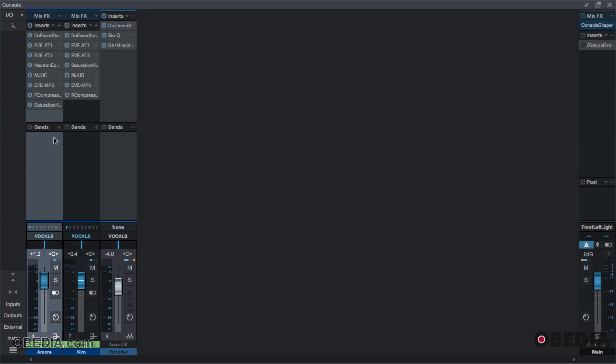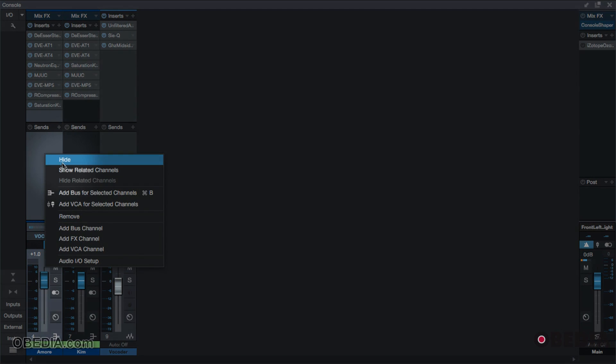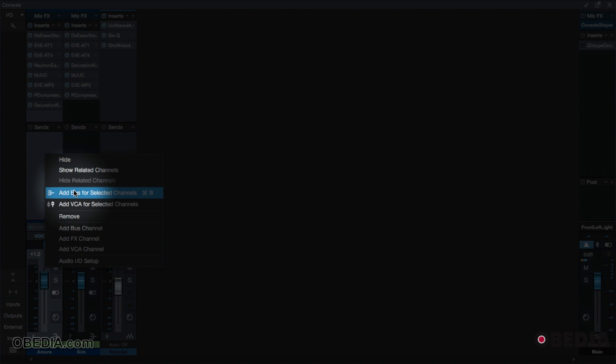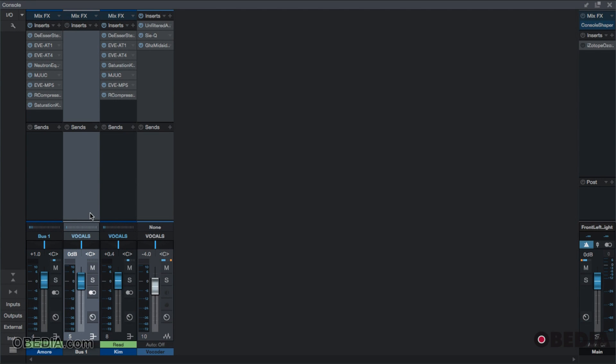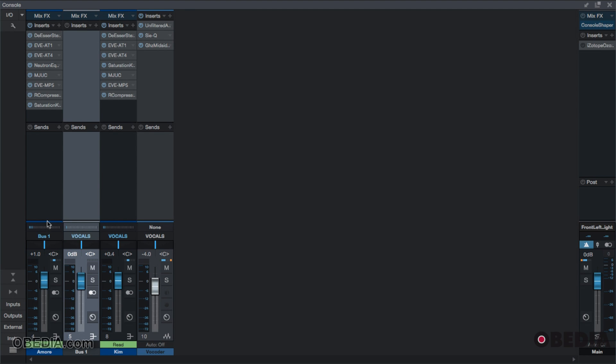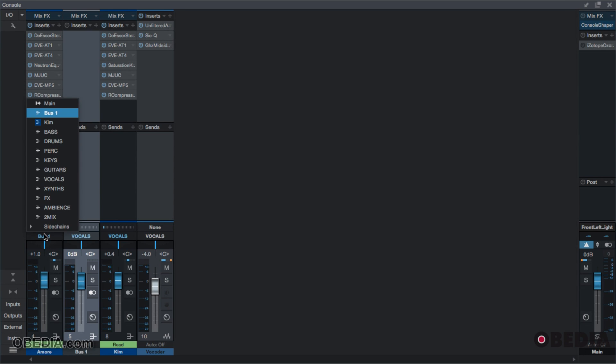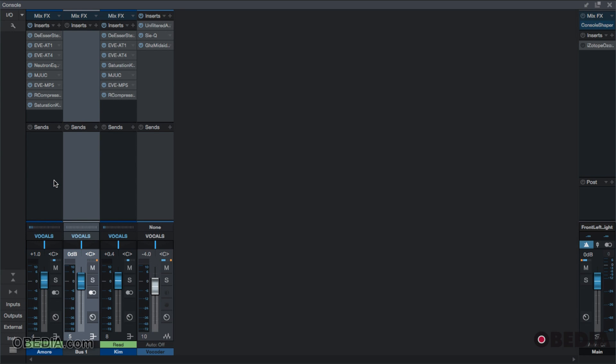What I'm going to do is right-click on this channel and select 'add bus for selected channels.' We have now created a bus. As you see, Studio One will automatically assign our output to this bus. However, we don't want our output to send to the bus. We want our output to go back to vocals. So I'm going to click this and select vocals. All of my channels currently are going to vocals.